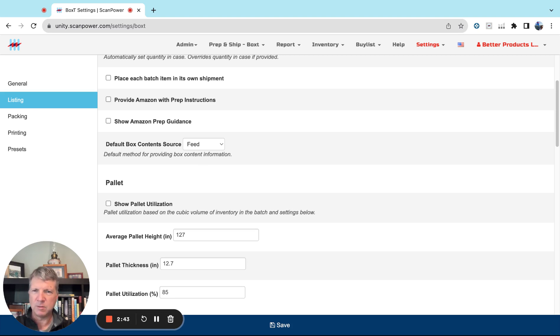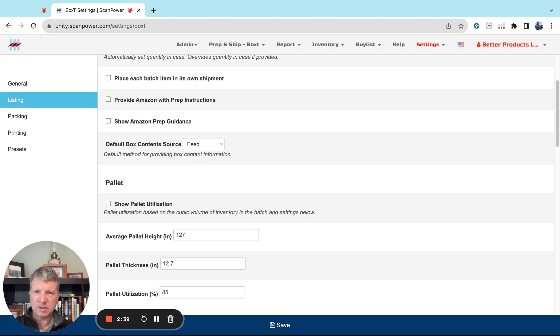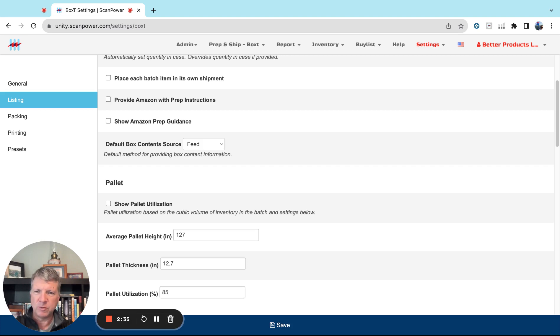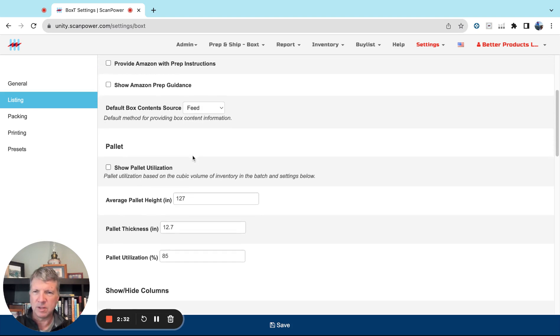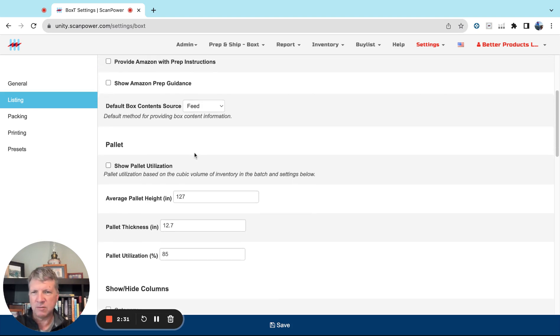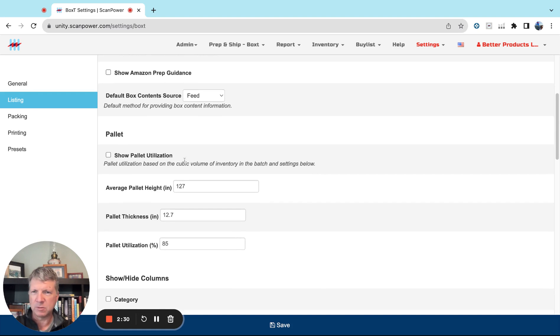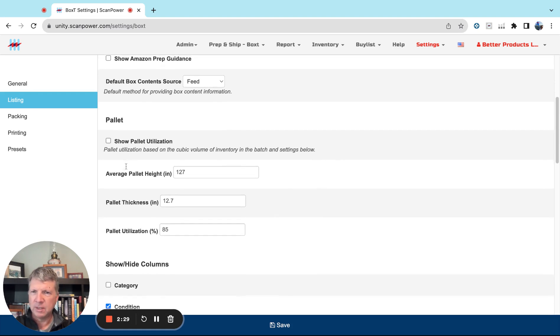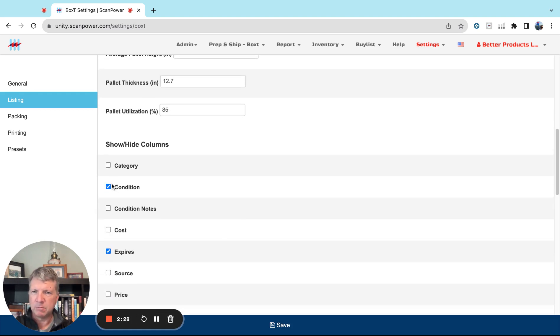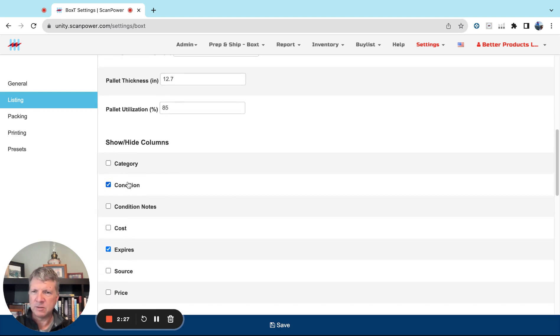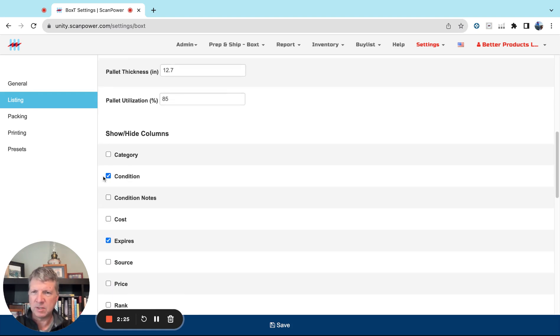If you have expiring products and you forget to put an expiration date on a product, we will let you know before that leaves the warehouse, so that's very useful. That's our default, it's the best way to go. Pallet utilization, that's a more advanced feature.